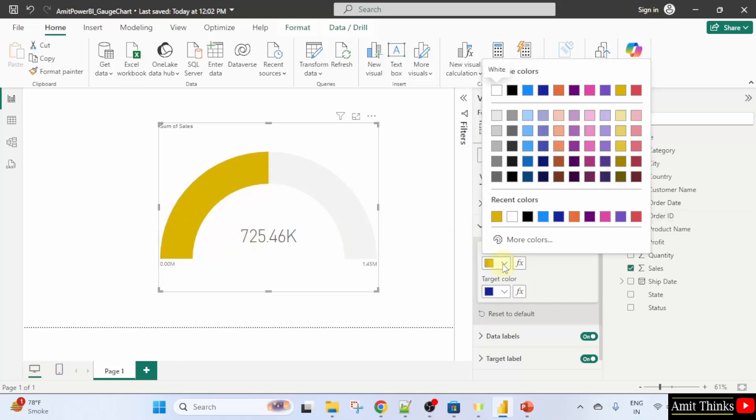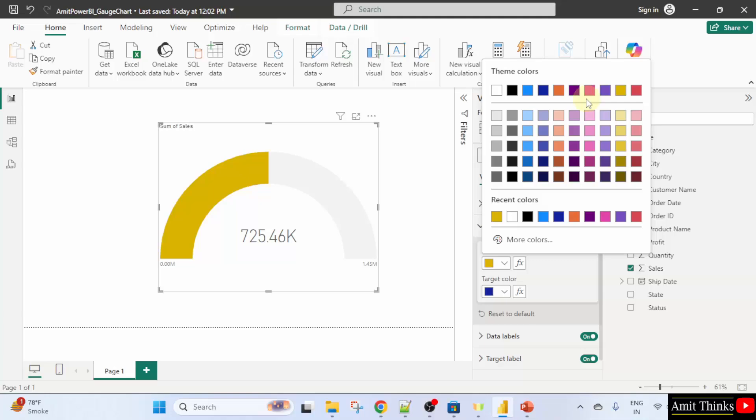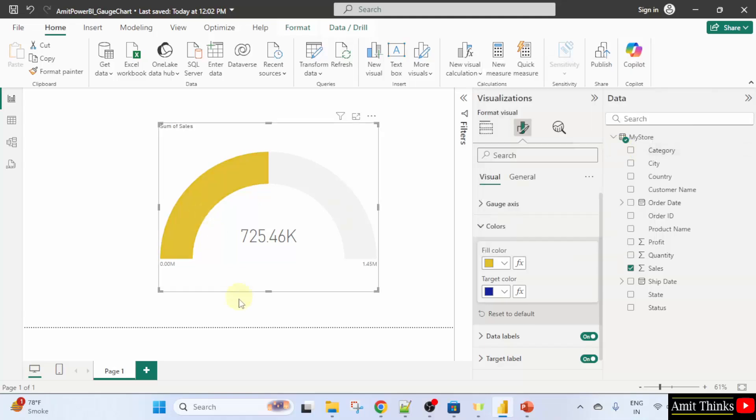Or we can change it to any color. I just added this. I'll click here. Let's say I'll click this. Now, this looks fine. So, we successfully changed the color.